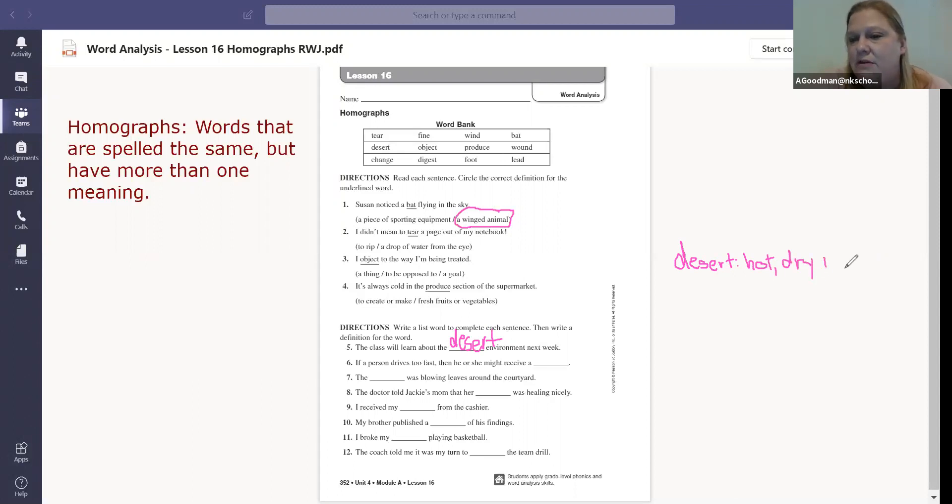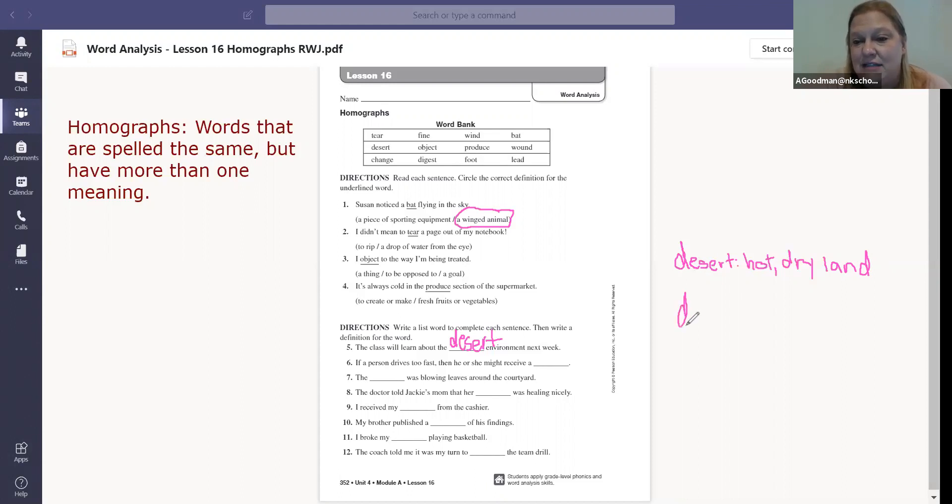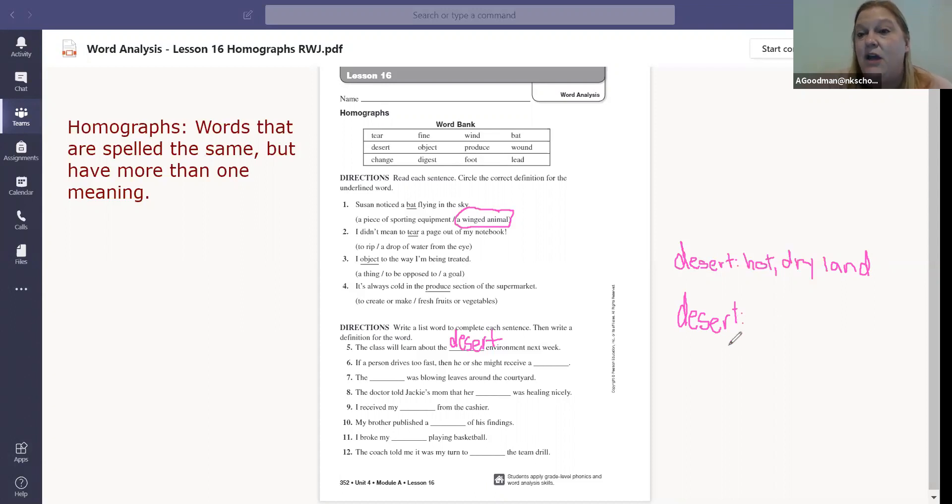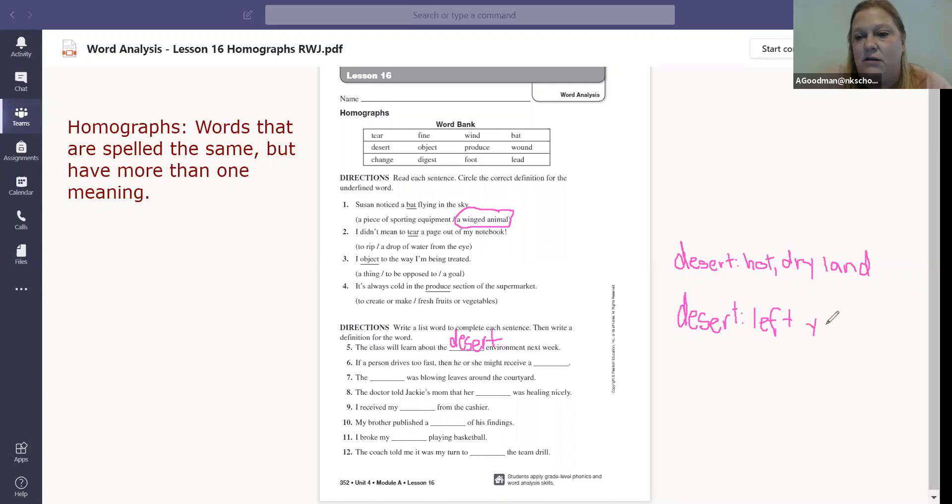What would be the other? So I was thinking when I saw this one that it would be dessert is the other one, but that's not spelled the same. Dessert is spelled with two S's. So the other kind of D-E-S-E-R-T is when someone leaves someone else. They desert them, right? They leave them. Like if you were on a deserted island, everyone has left the island. And so that's the other one. Left. If you were deserted, someone left you alone. Or left alone. Anyway, left alone.